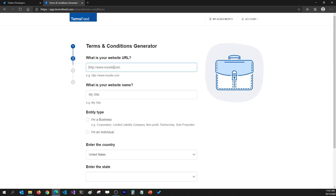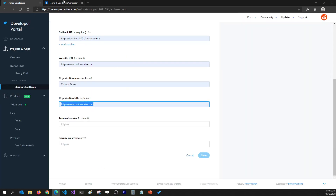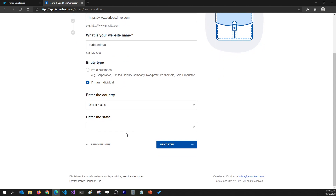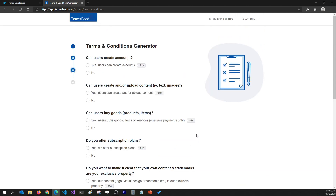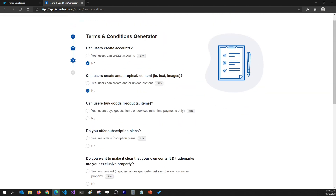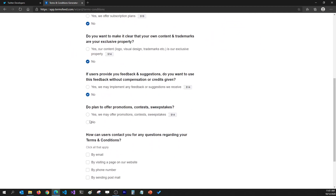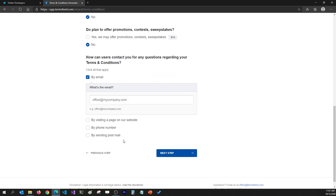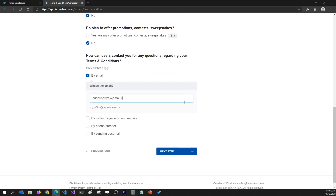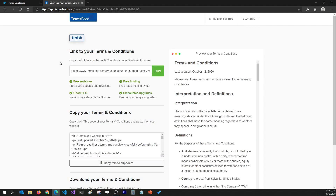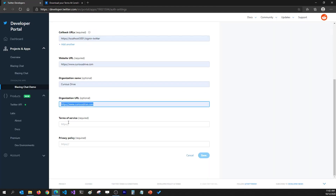I'm going to go to Terms and Conditions, select Website, click Next, paste in the website URL, the website name is Qustrive, I'm an individual living in Pennsylvania. I'll select all the free options since I don't need to add custom terms — I'm just signing in users. I'll click Next and here I have an option to generate terms and conditions for zero dollars. When I click Generate it will give me a link I can copy and paste.